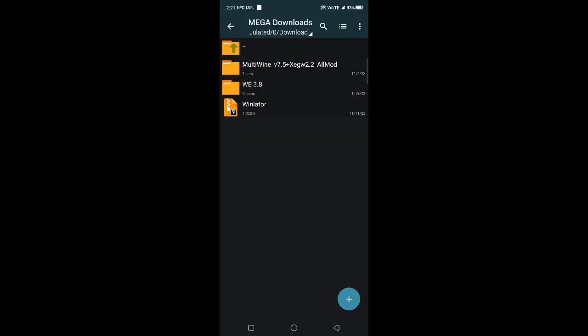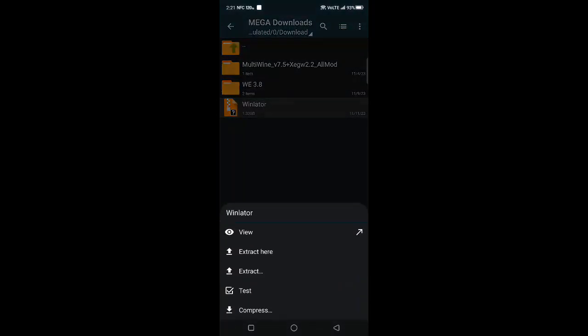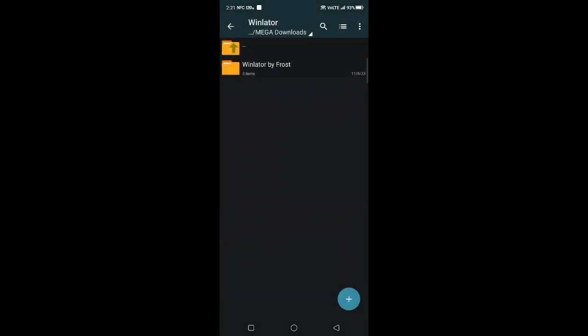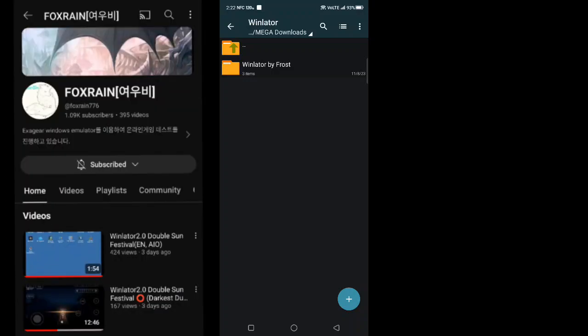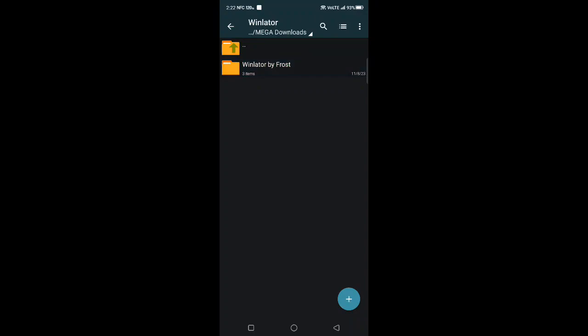I don't know what's causing that, but what I realize is that if you archive it like I did right here for this one I just downloaded from Fox Rain, that YouTuber, I downloaded it off his channel. Inside this package was the Frost original APK and the newer updated Frost APK by WineLater and the OBB.